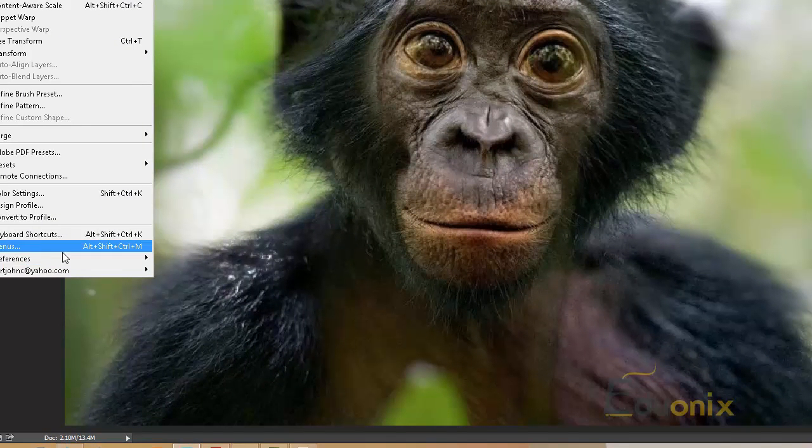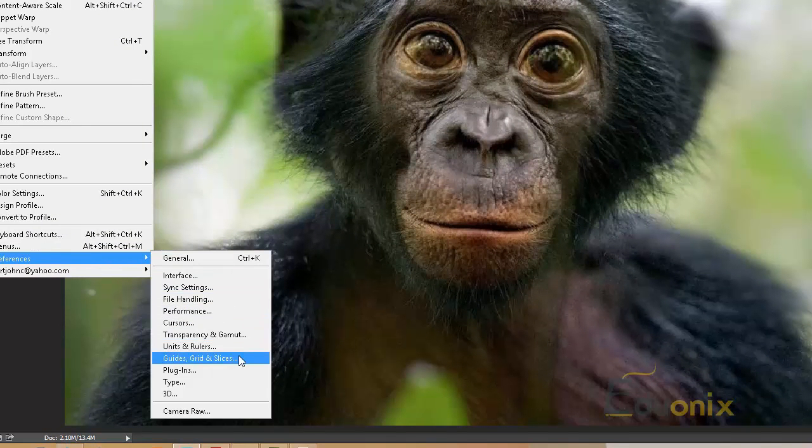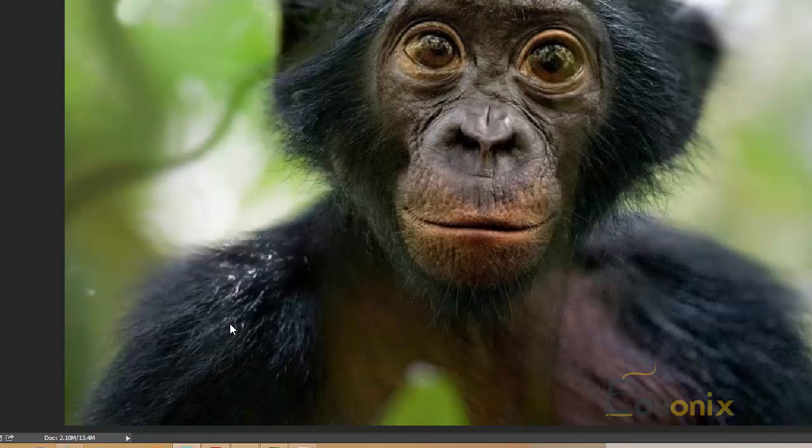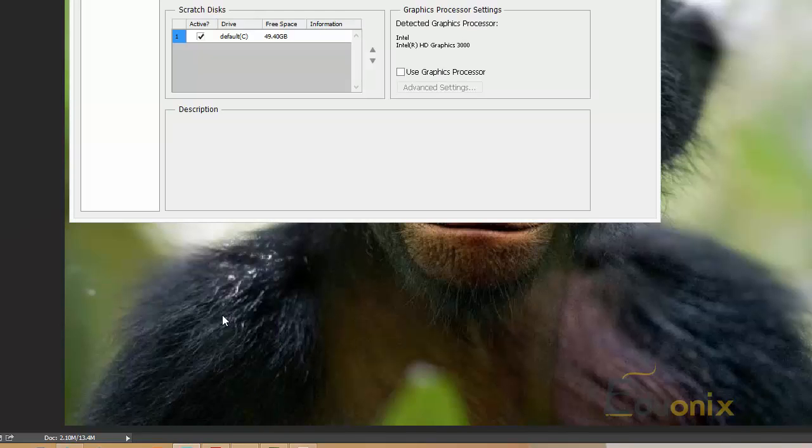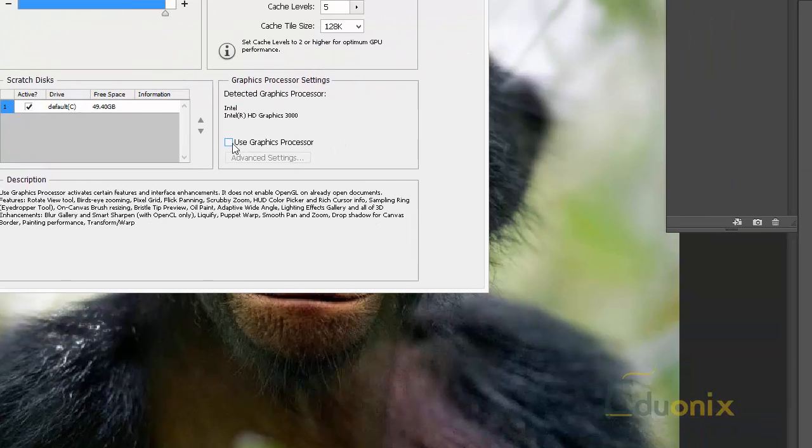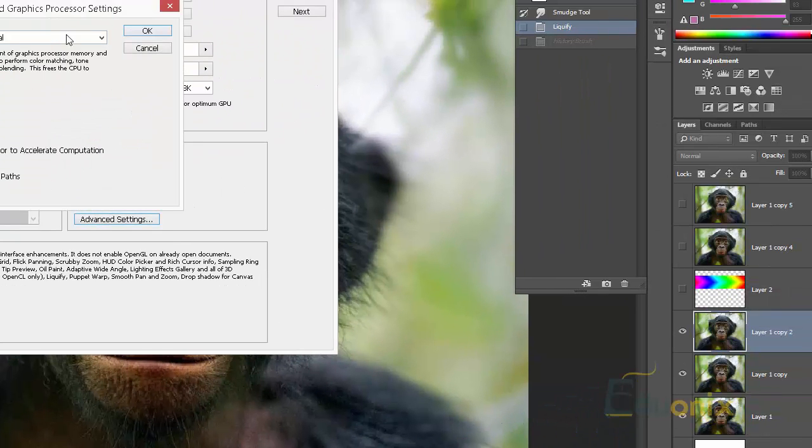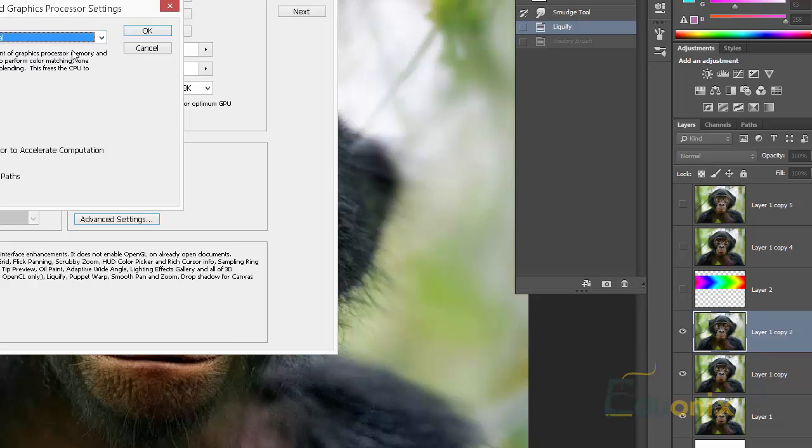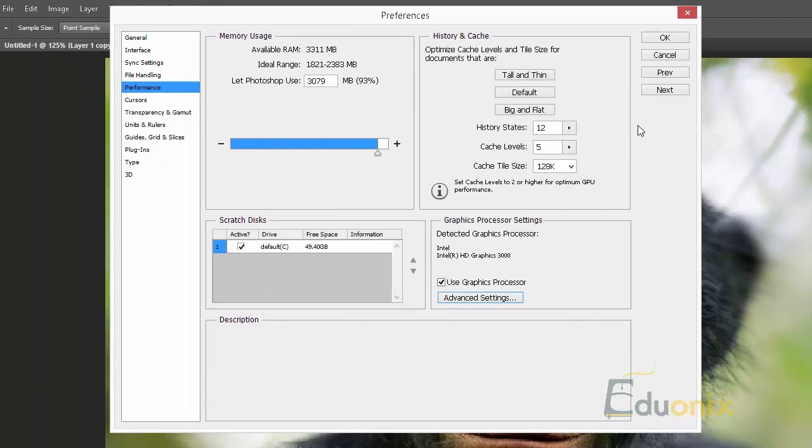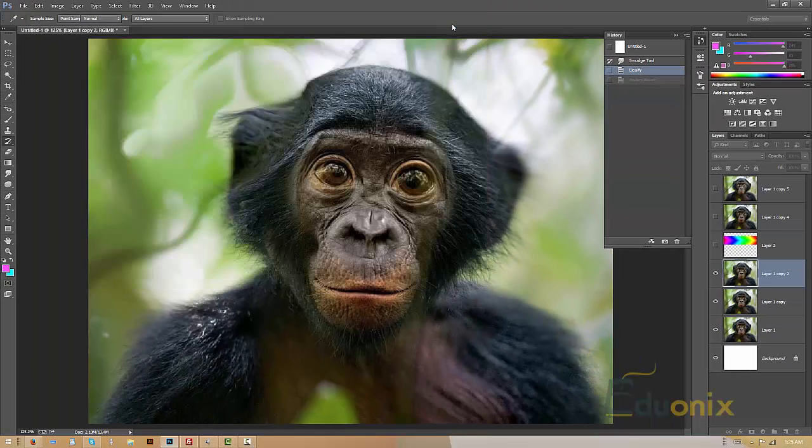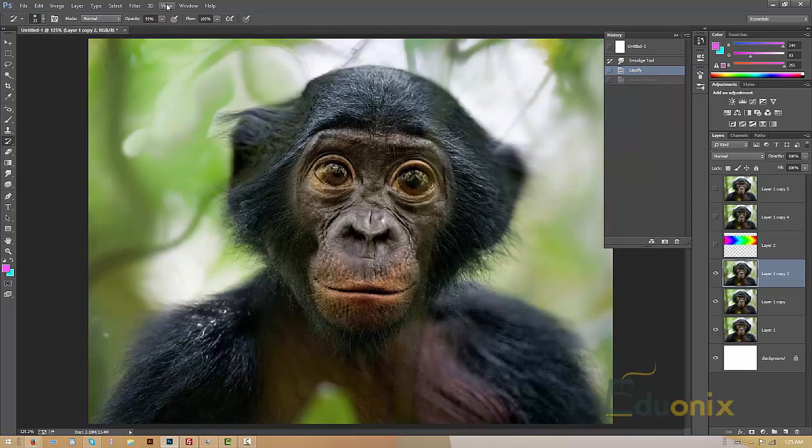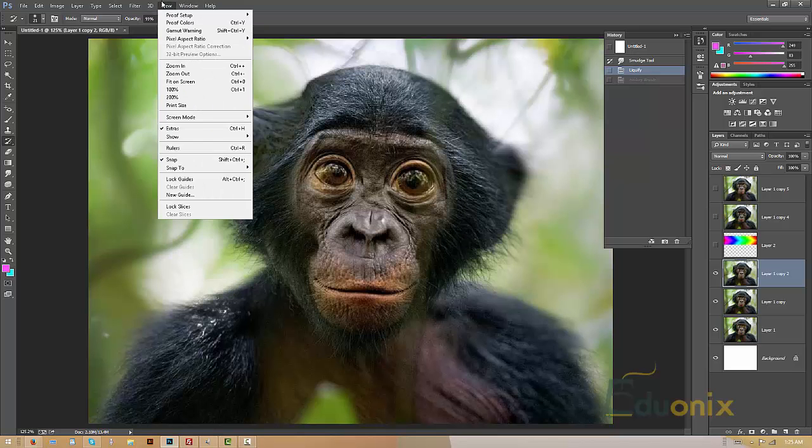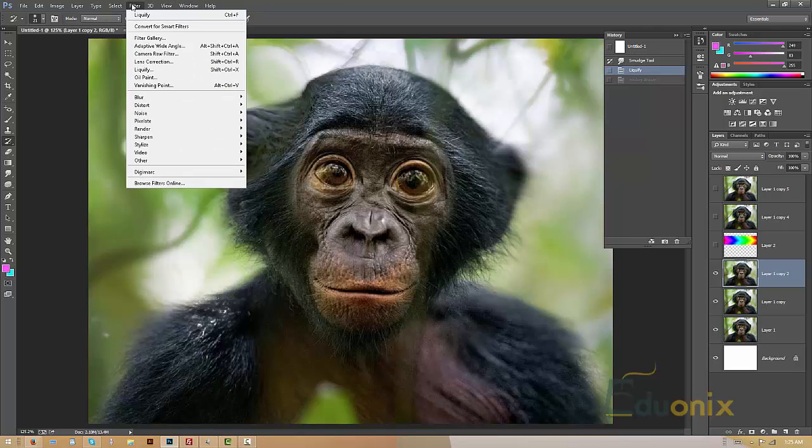But if I go into preferences, and we're going to look at the oil painting tool here, and I go to performance, and if this doesn't make my computer freeze, I'm going to select use graphics processor and say just normal. Hopefully this won't make it freeze. If it does that'll be the end of the video. I'm going to go to filter oil paint.